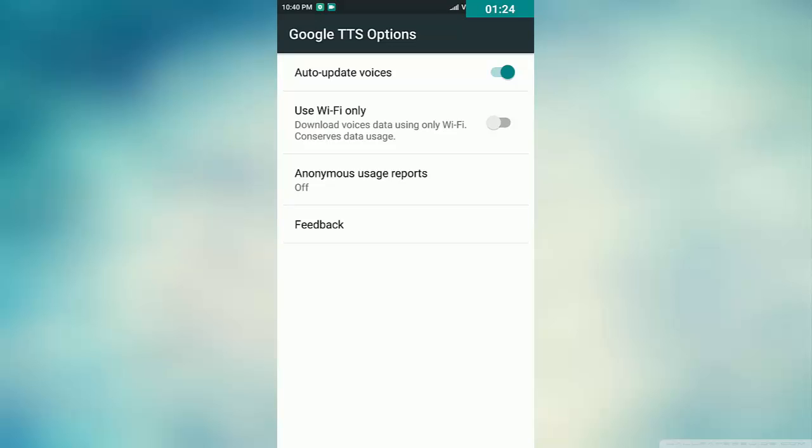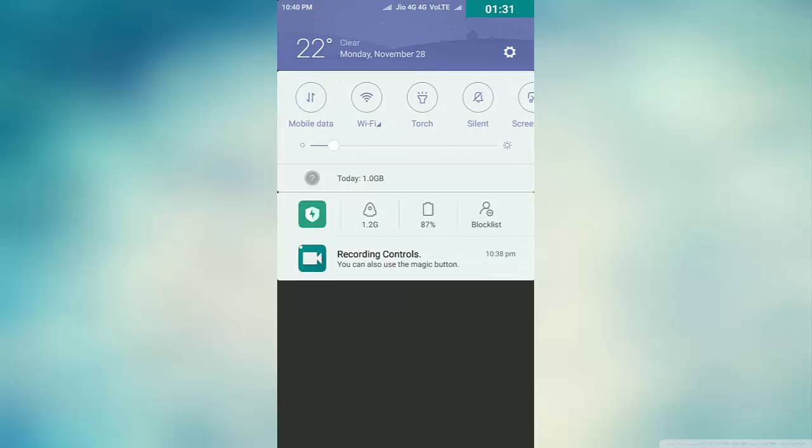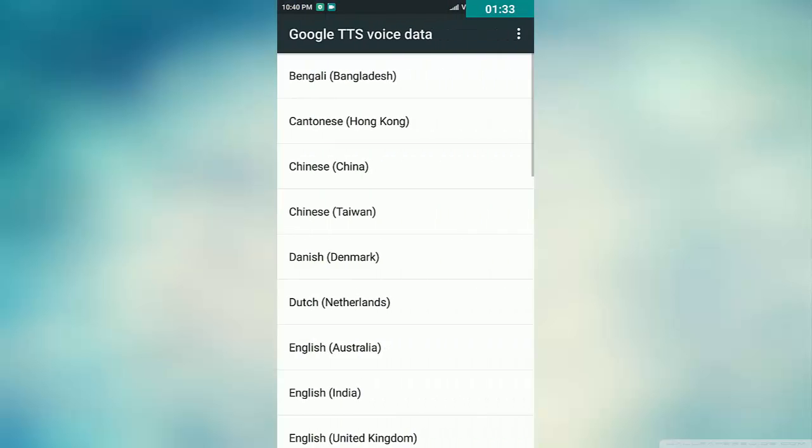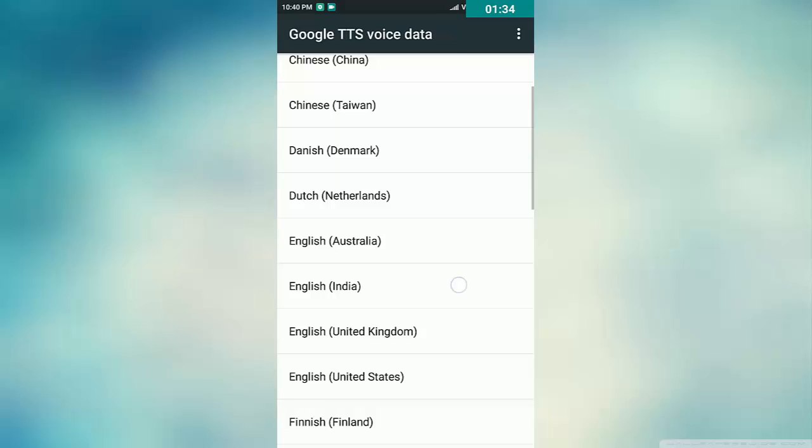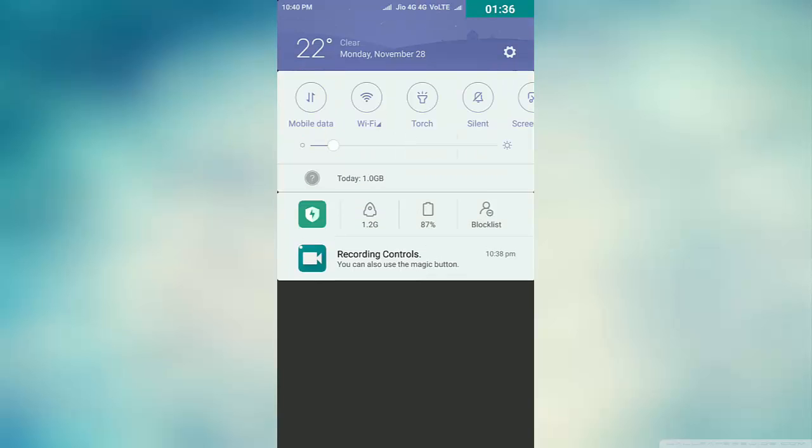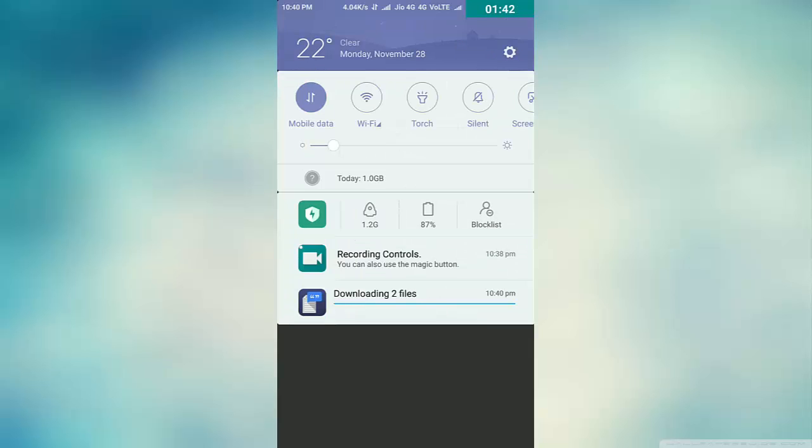See, now go to Install Voice Data, select the appropriate language and country, and start downloading. You will see it will start downloading even in mobile data mode. So guys, this is the solution. It will start in one or two minutes and the file will be downloaded.